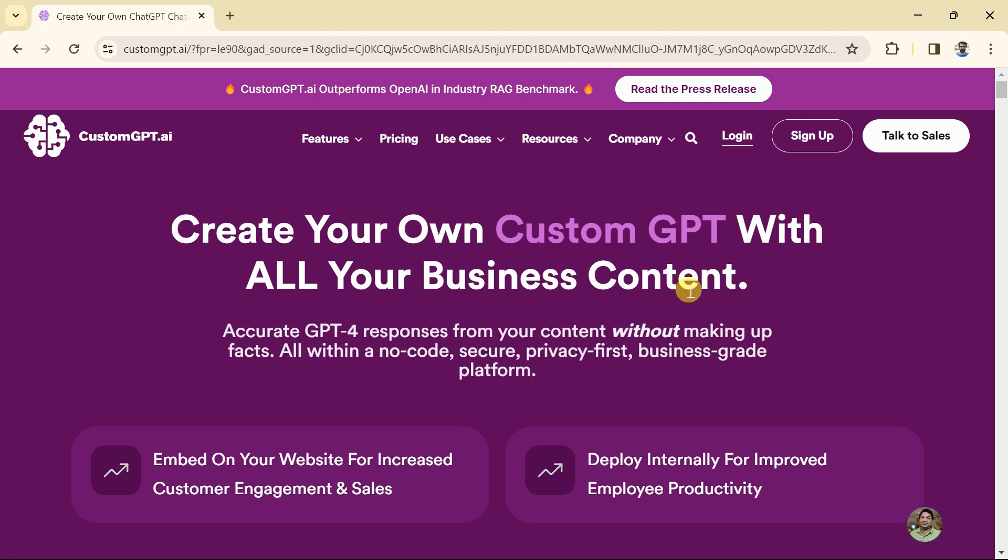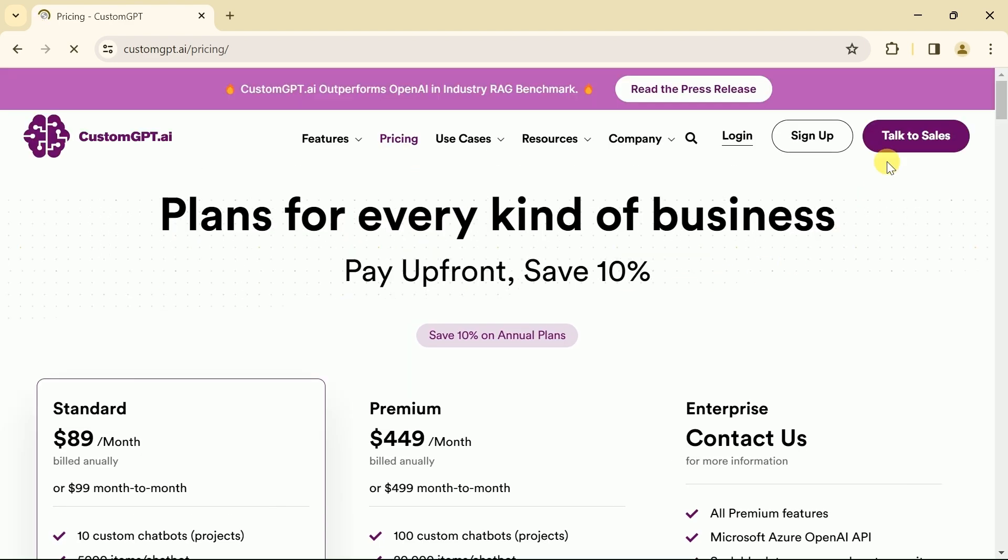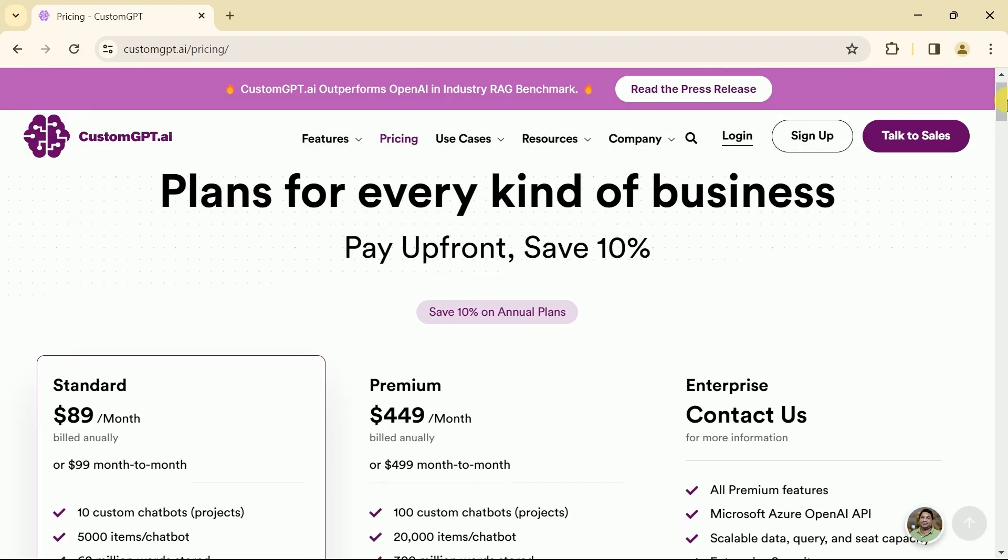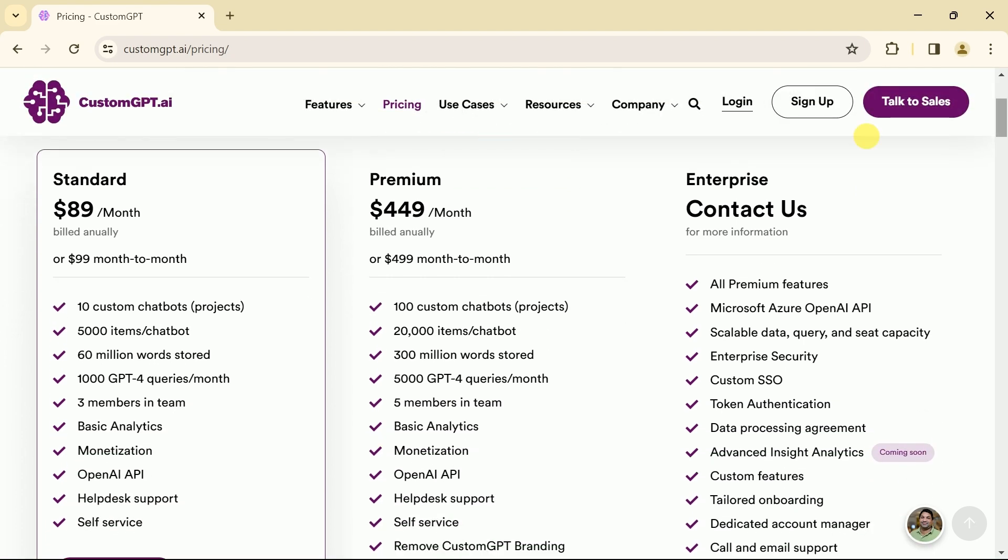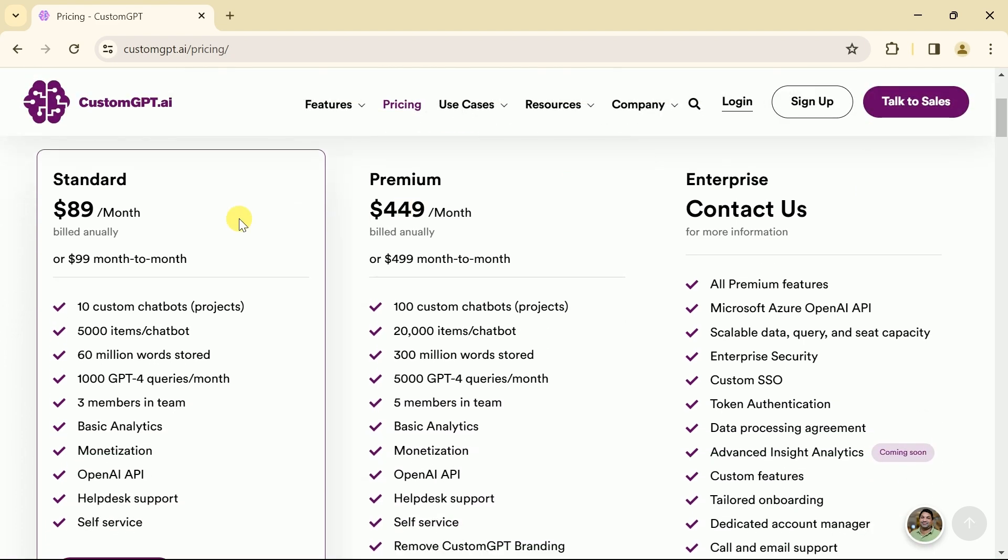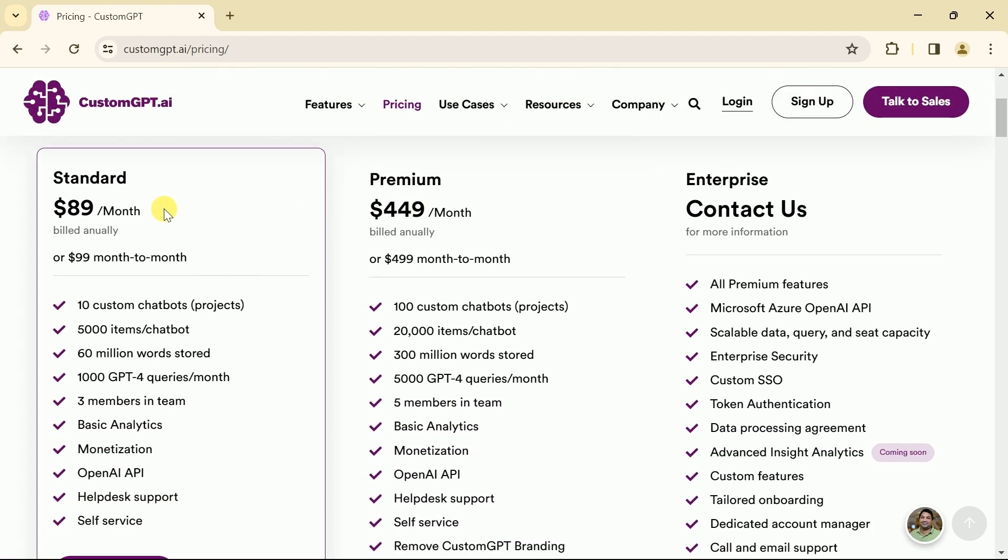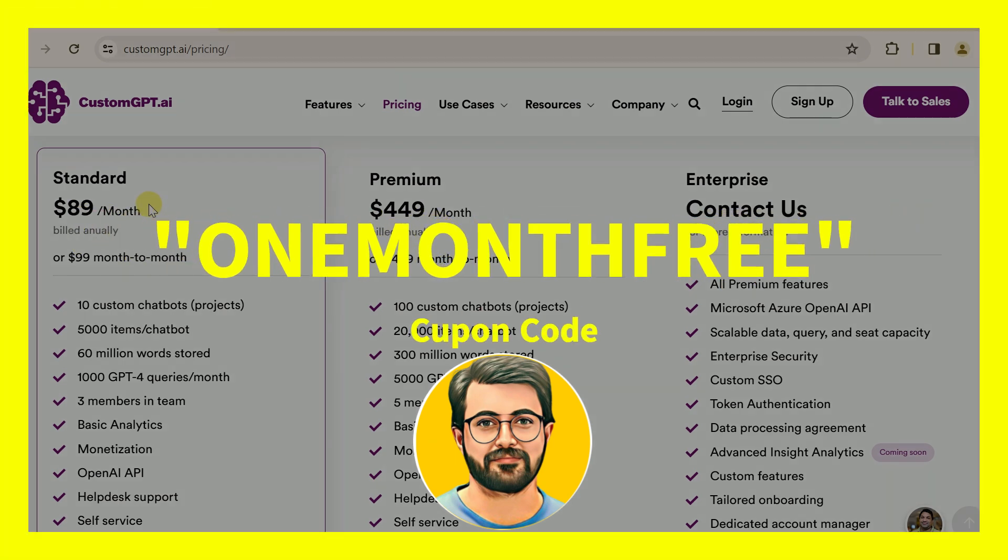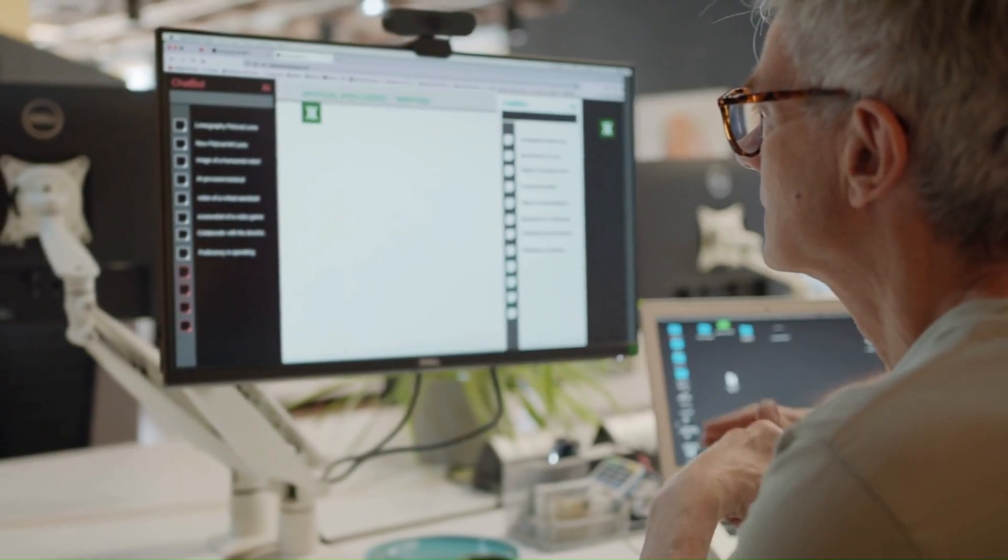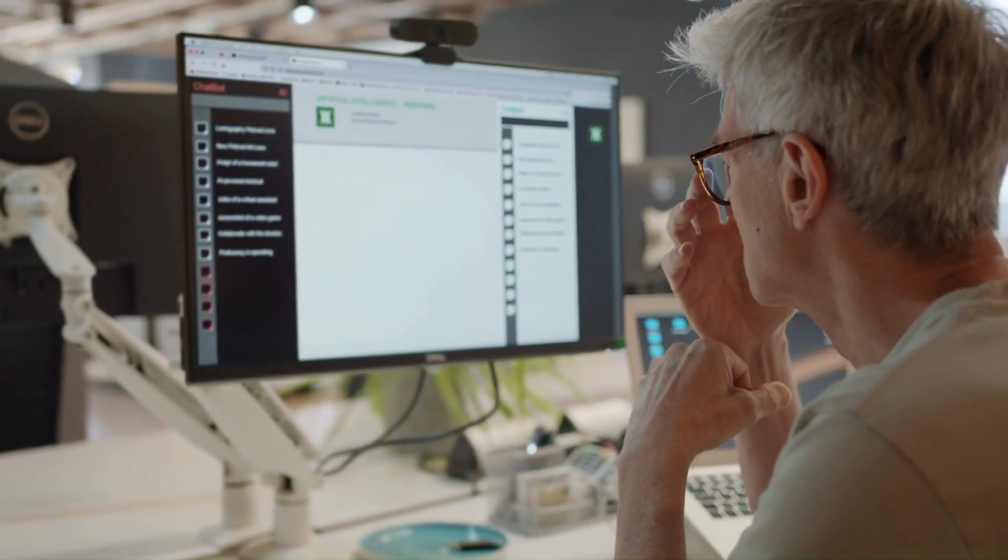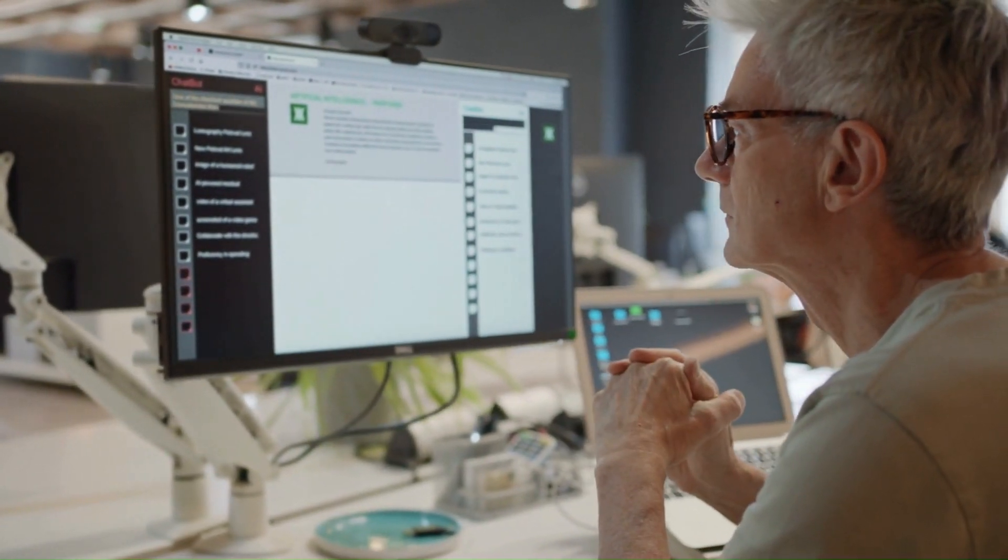Let's discuss its pricing now. There are three different plans including standard, premium, and enterprise. The rates can be seen here. But wait, here is good news for the viewers. Now you can use the coupon code ONE MONTH FREE to use custom GPT AI free for one month.